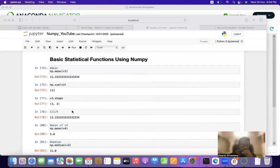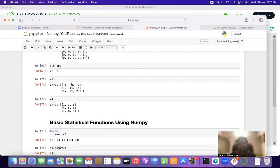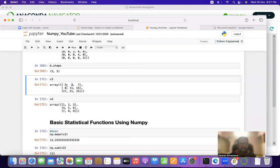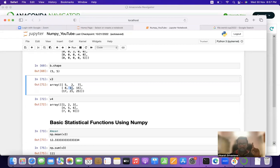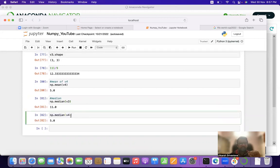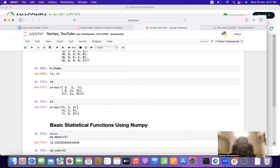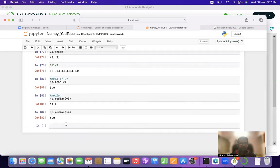For v3, sorting in ascending order: the lowest is 2 (position 1), then 5 (position 2), 7 (position 3), 8 (position 4), and 11 (position 5). So the median is 11. For v4, elements are already sorted: 1, 2, 3, 4, 5 — the 5th position gives us 5. That confirms np.median(v4) = 5.